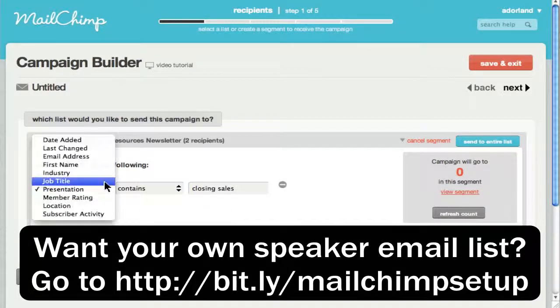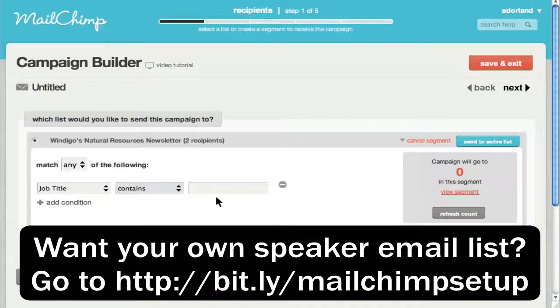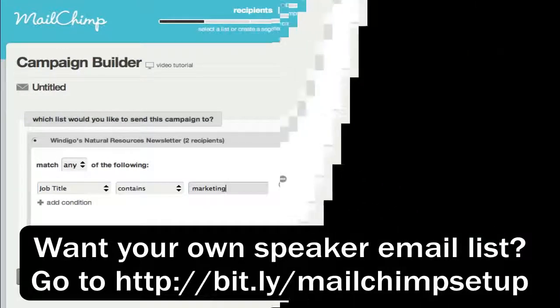Or you could say, for instance, I only want people whose job title contains the word 'Marketing.' You can see how powerful this is.